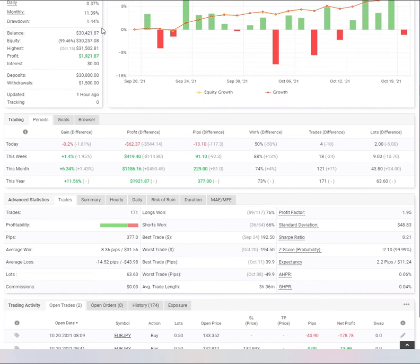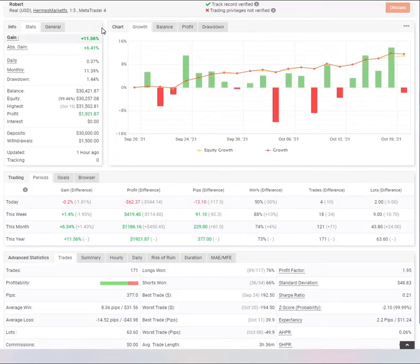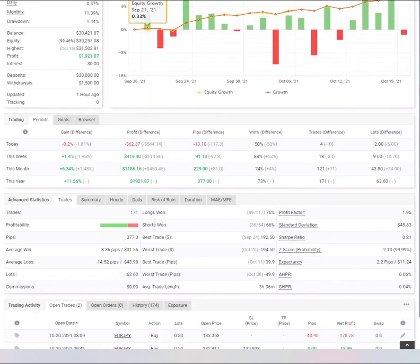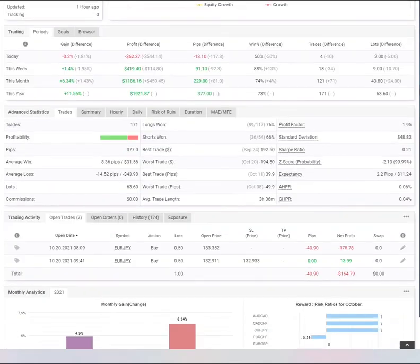Every trader is unique and different, but I want to congratulate you again and compliment you on your discipline because you've got 1.44% drawdown.